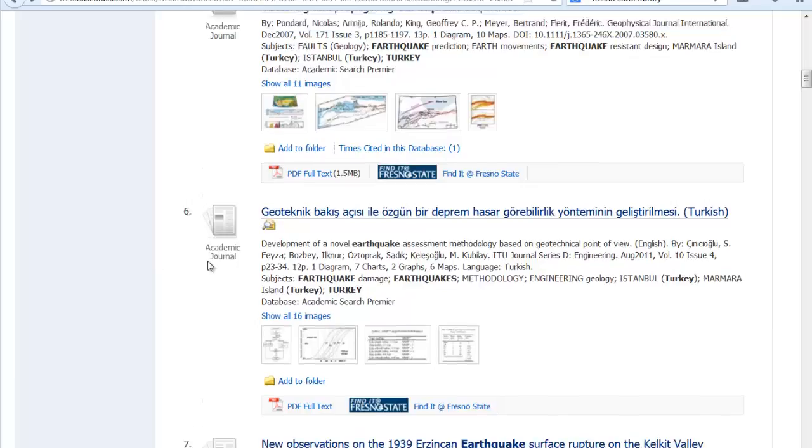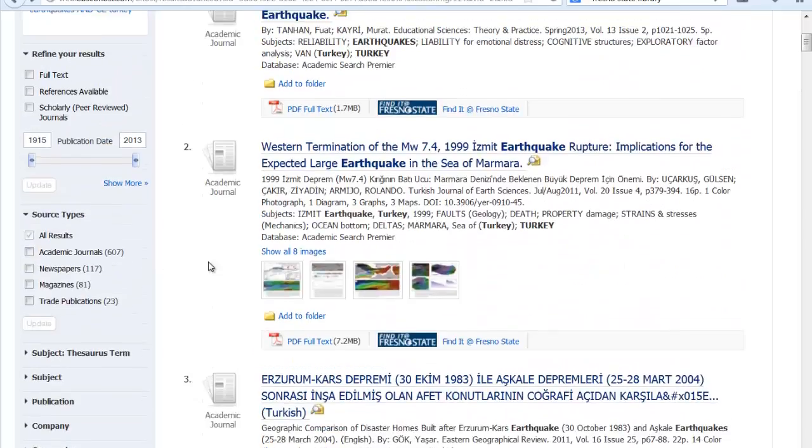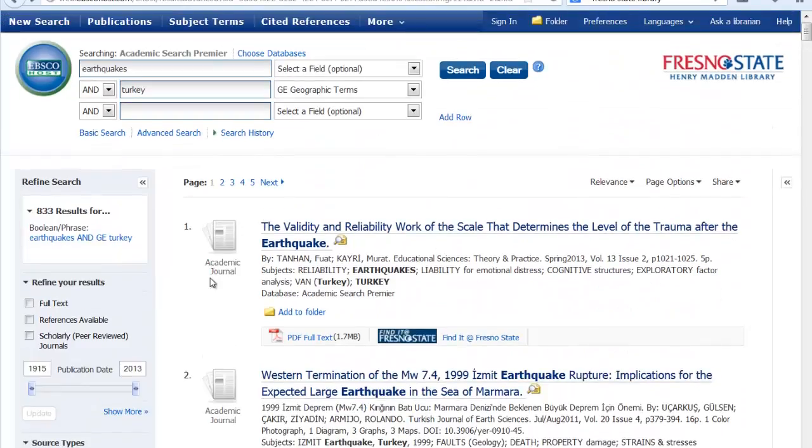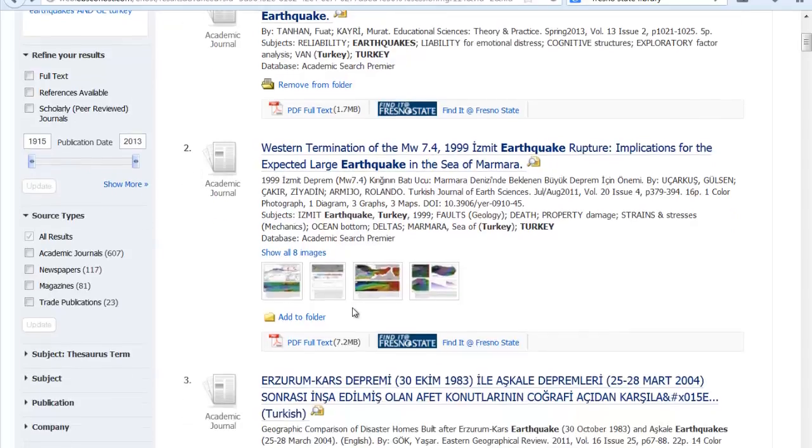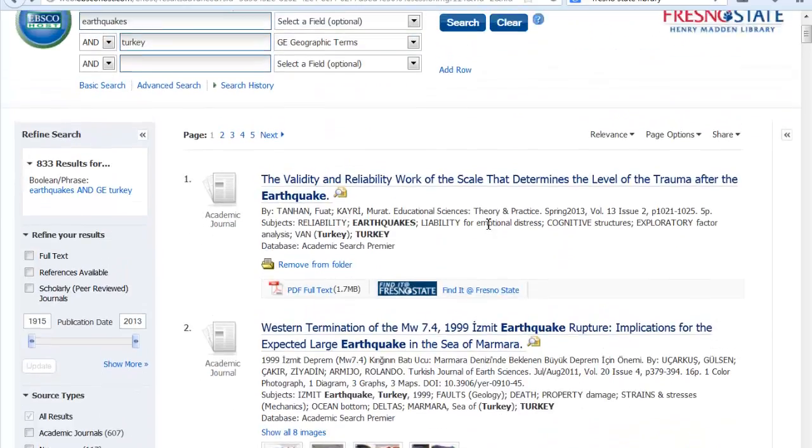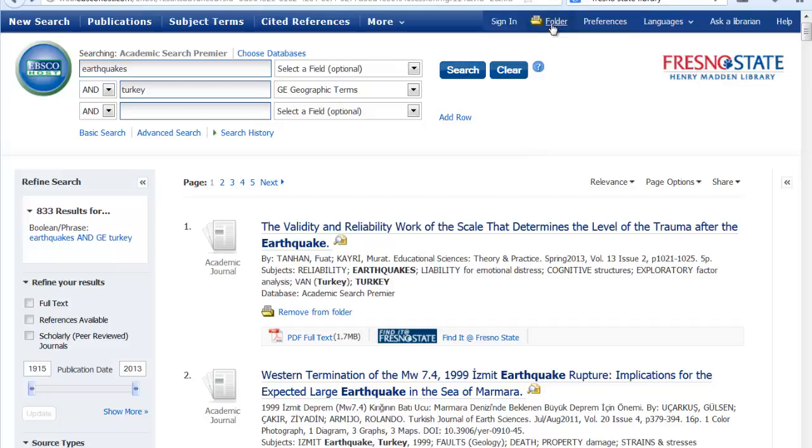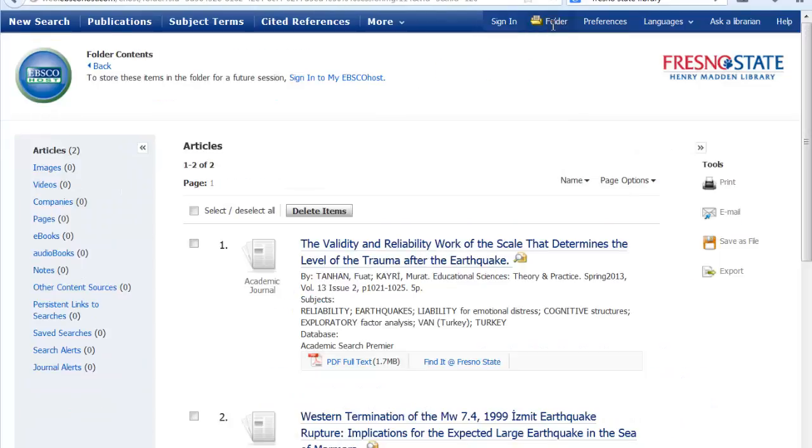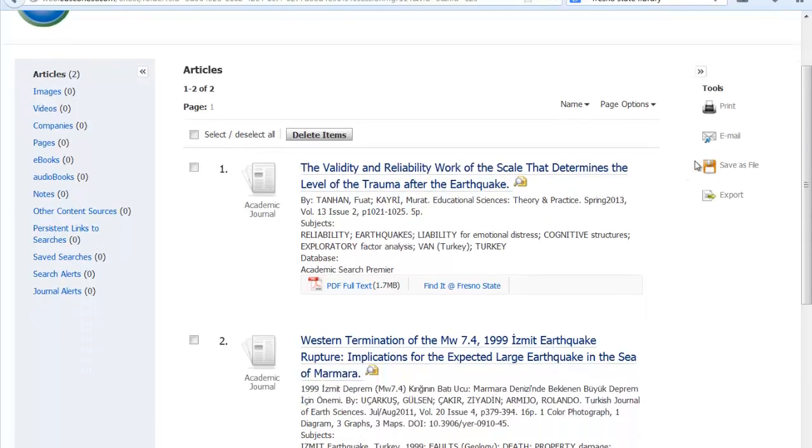Here too if you're doing a search, we're back at the results page in Academic Search Premier. If you want to collect several articles, you can click on Add to Folder and then go up to the folder icon at the top of the page. Here you will see your articles, and if you email them, you can email them together.